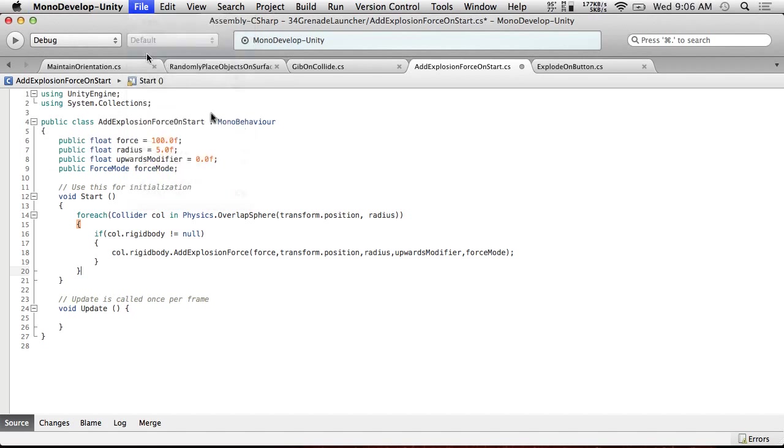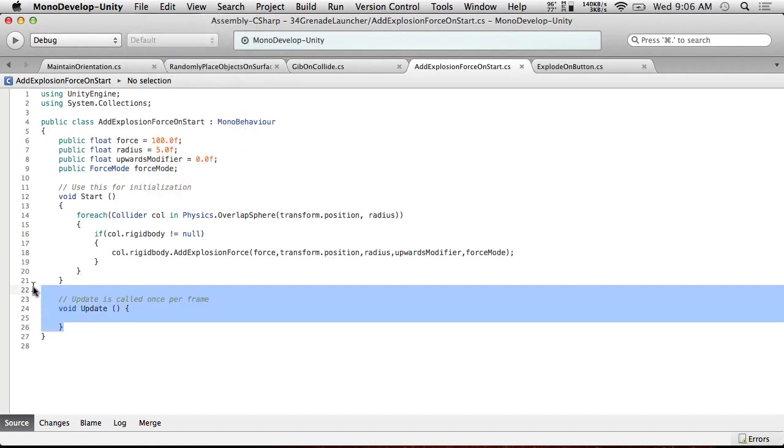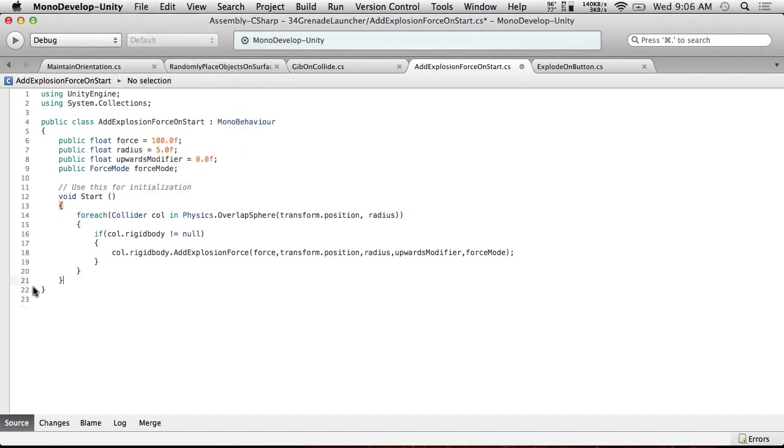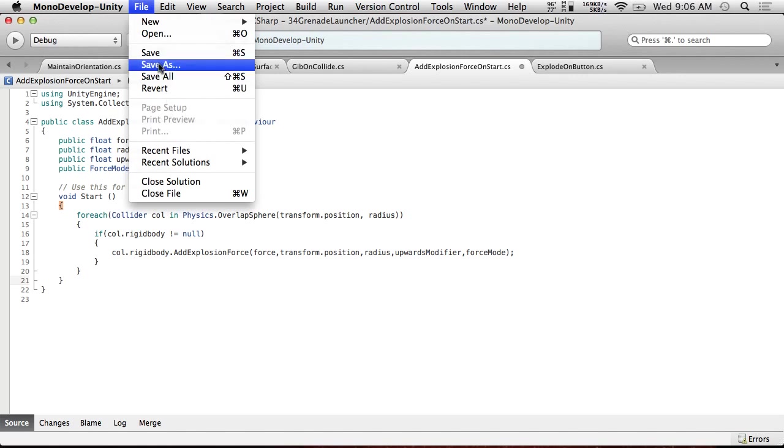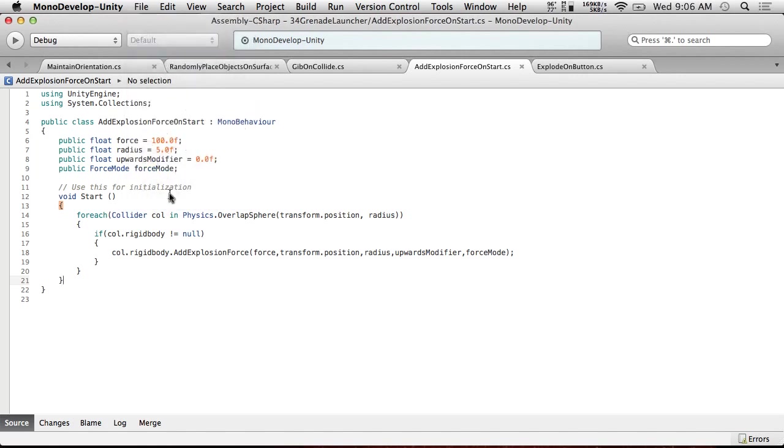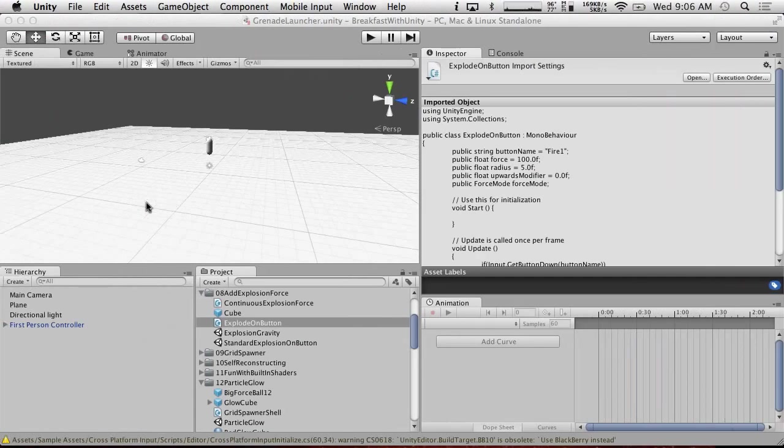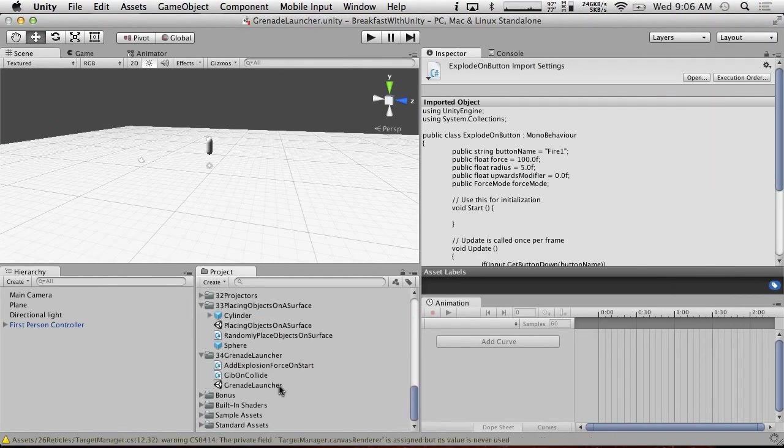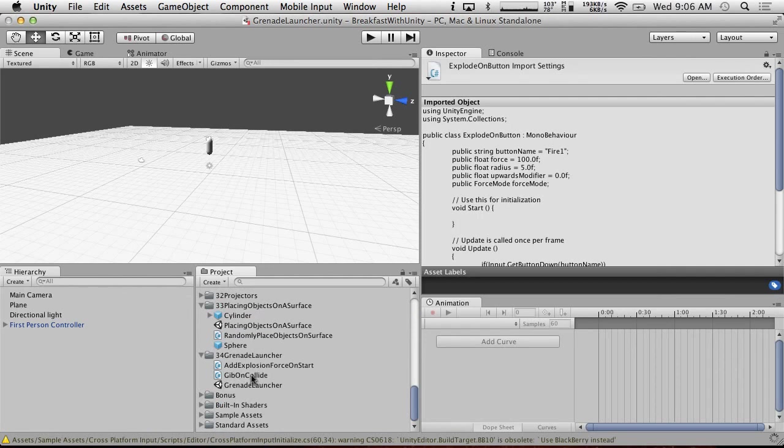And finally, what we're going to do is we're going to grab what we do here, right here, just put this into start. So sweet. So this should do a single explosion force.